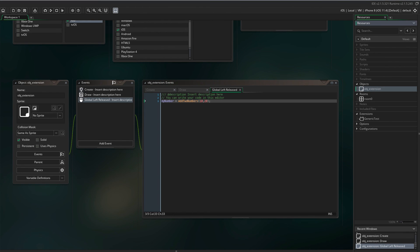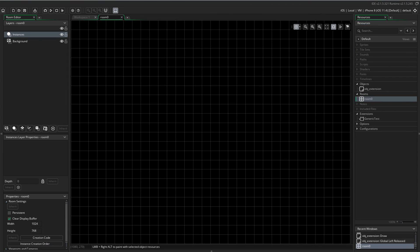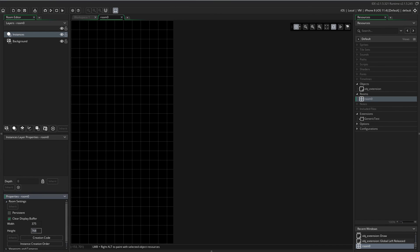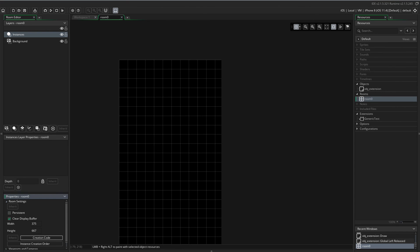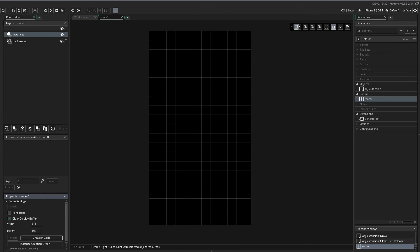Open the default room and change the width and height to 375 by 667. And drop in the Objects-OVG extension.